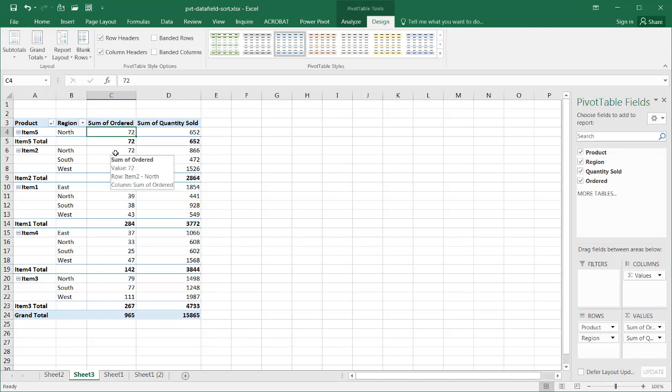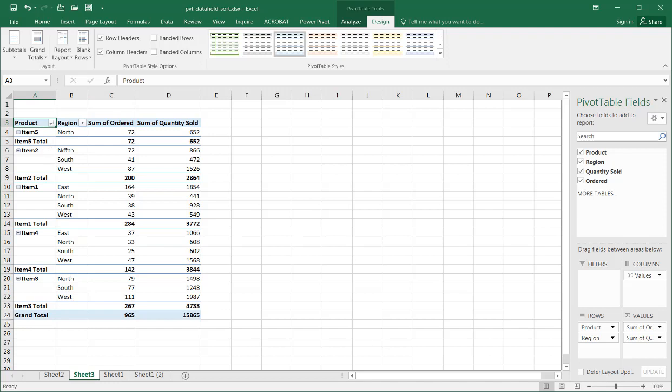Now, if we notice here, we can also do some sorting here. But now, since we've got two categories, we've got a region and we've got a product, it's going to sort by the highest level category here. So, let's say I decided to sort by the sum of ordered here. Like right now, it's 72, 41, 87. Let's make that sort a little bit different.